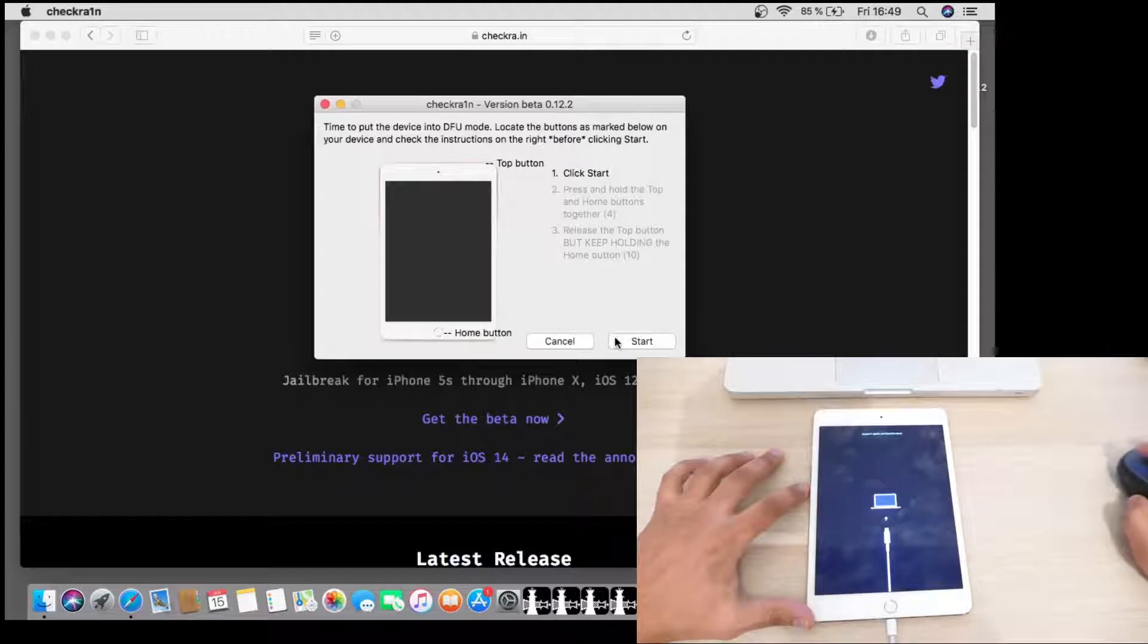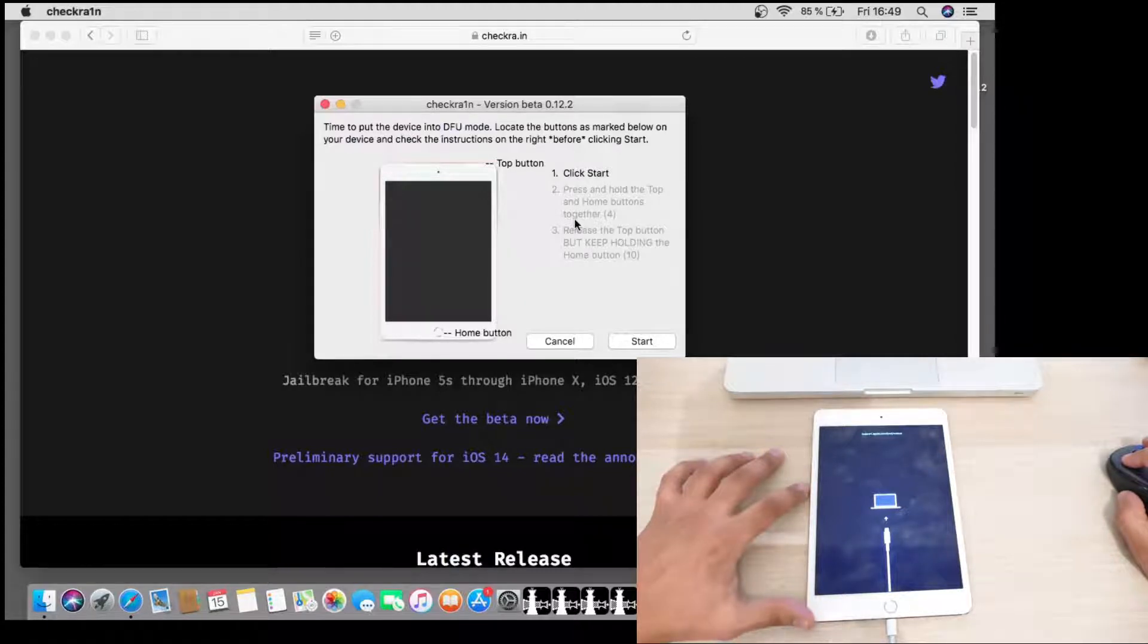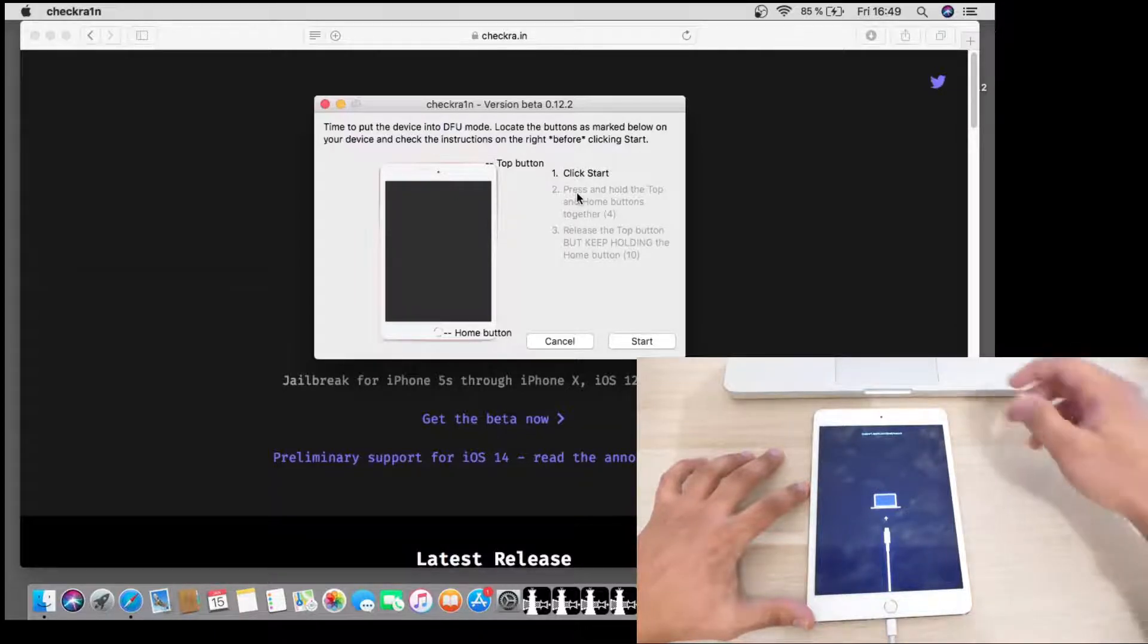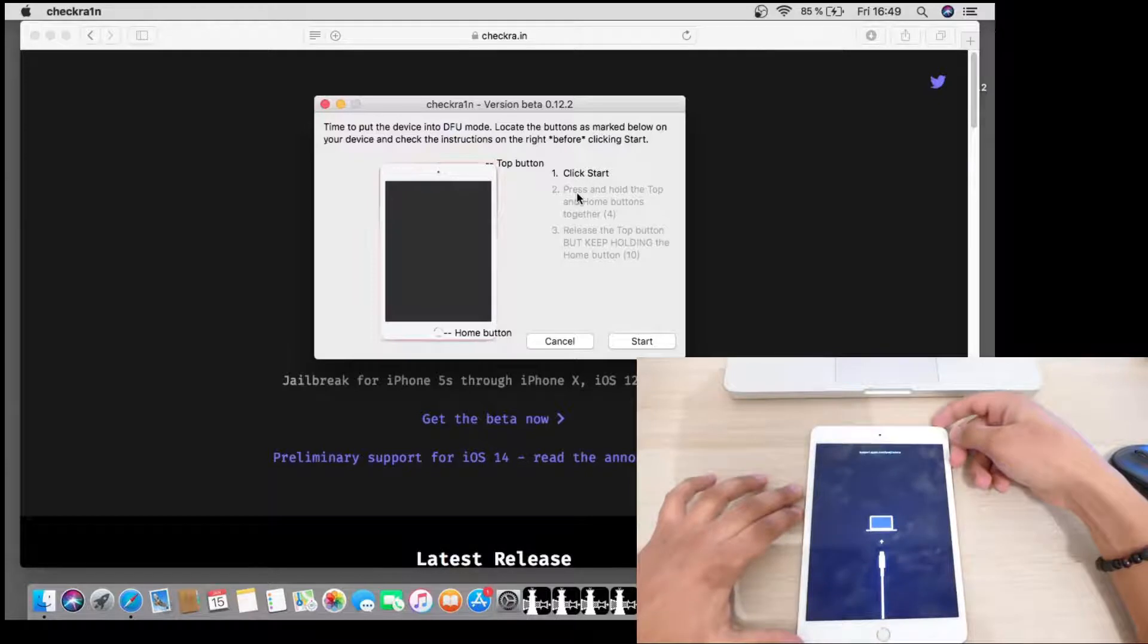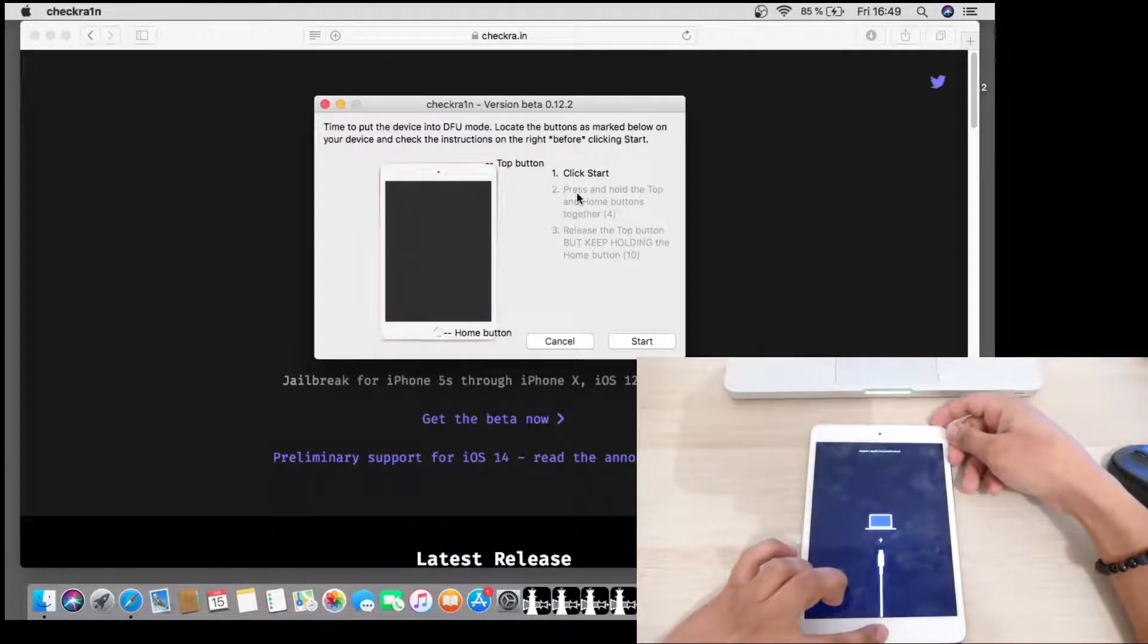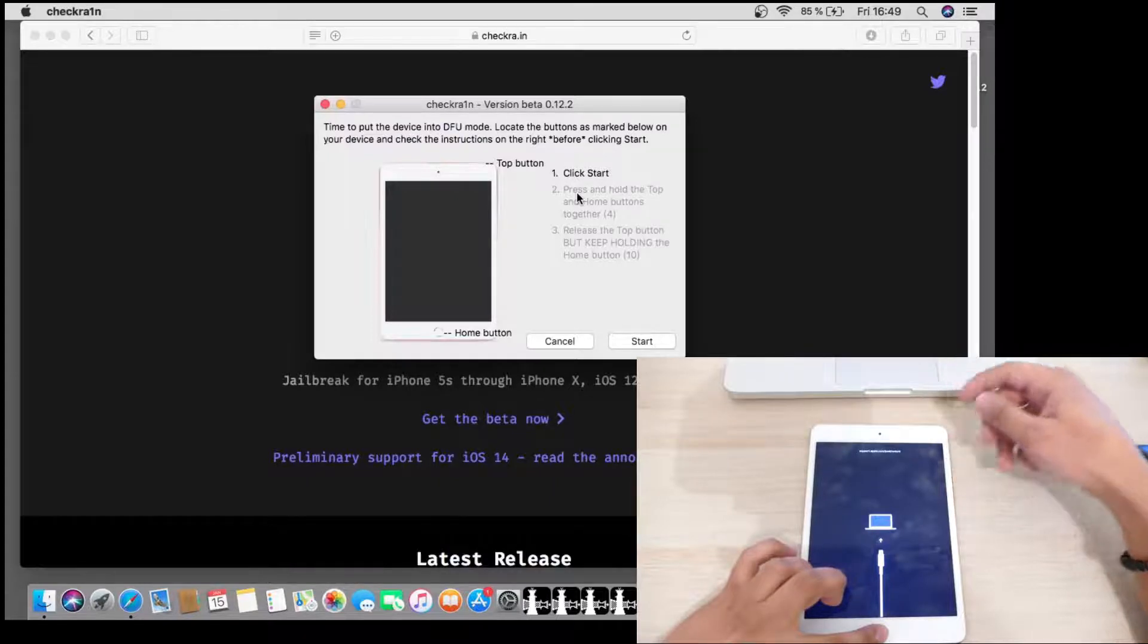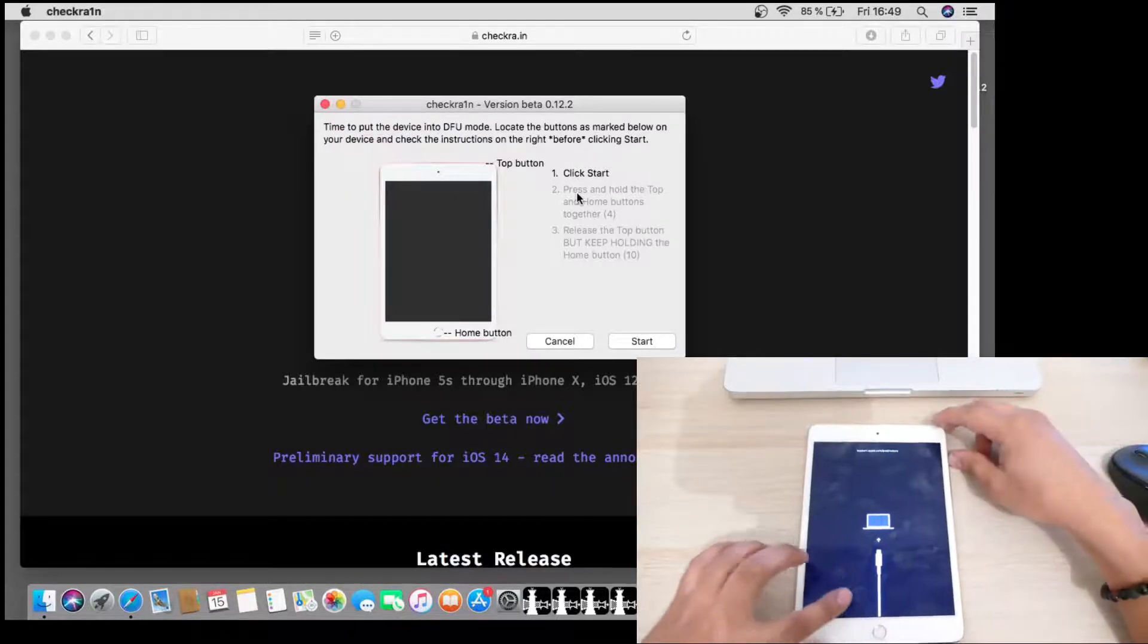And now CheckRain is asking us to put the device into DFU mode and we have all the instructions here. So first we need to press and hold the top button and the home button together. And after, we need to release the top button but keep holding the home button.